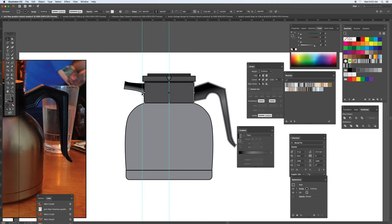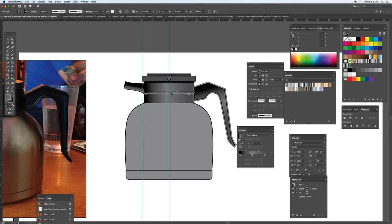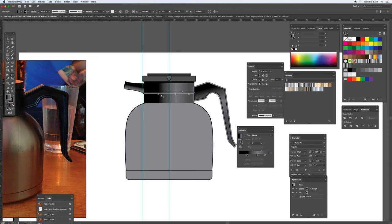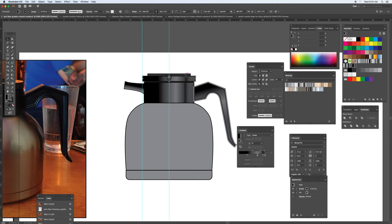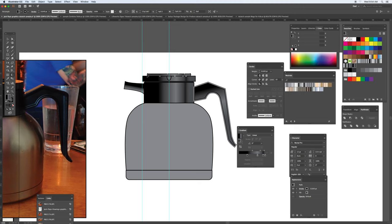For this one. And again, once you get the gradients that you like, you can save them and just go right up on top and use them for the other parts. Switch this one in the opposite direction.